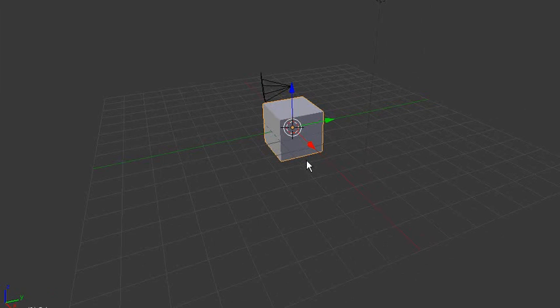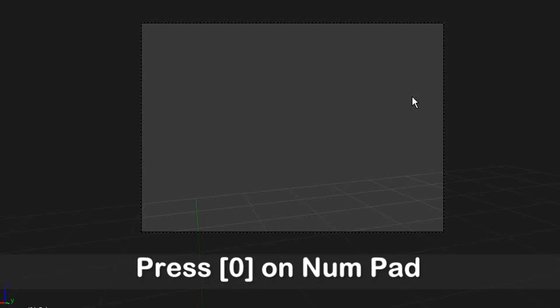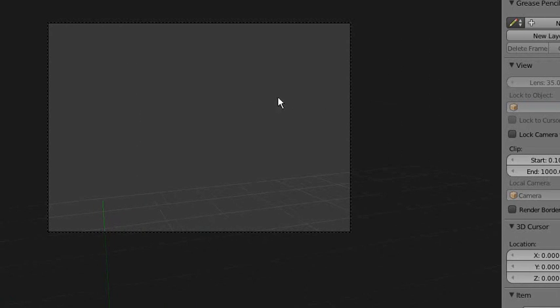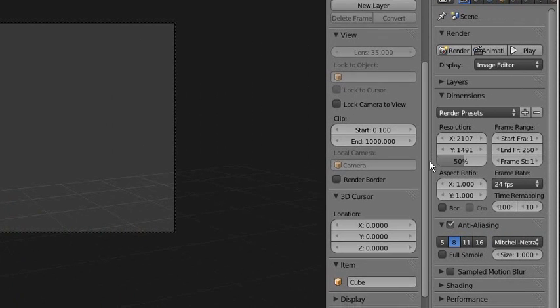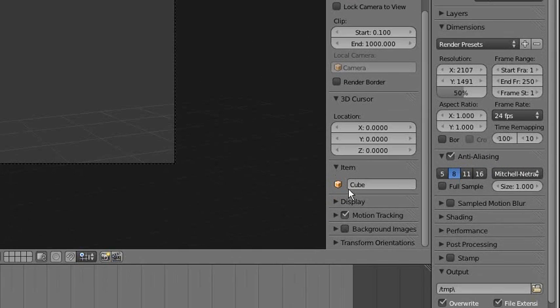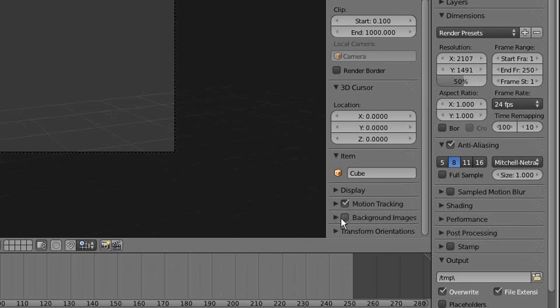If you press numpad zero, then you'll have a view from the camera. We want to put the background picture in the 3D view as well. Go to the panel on the right-hand side, there's Background Images. Check the box, Add Image, and Open.